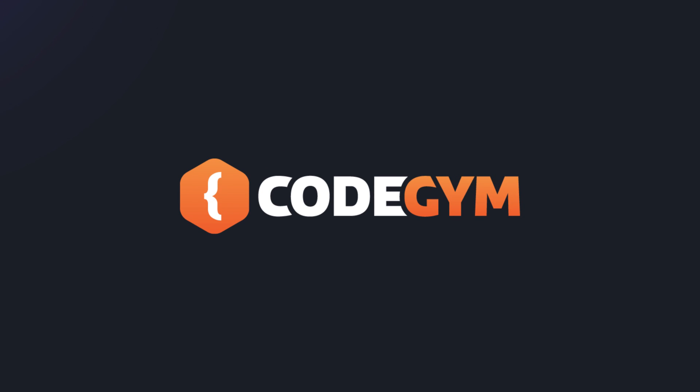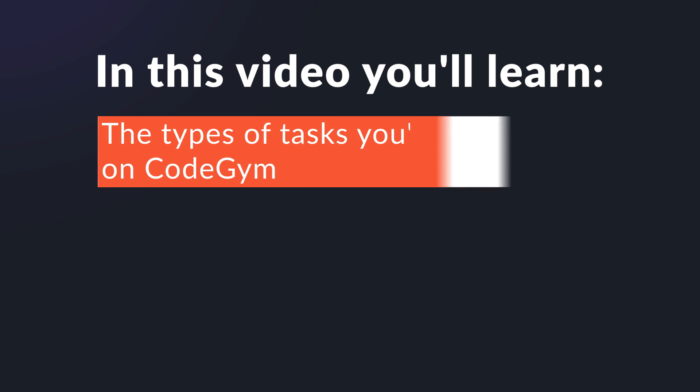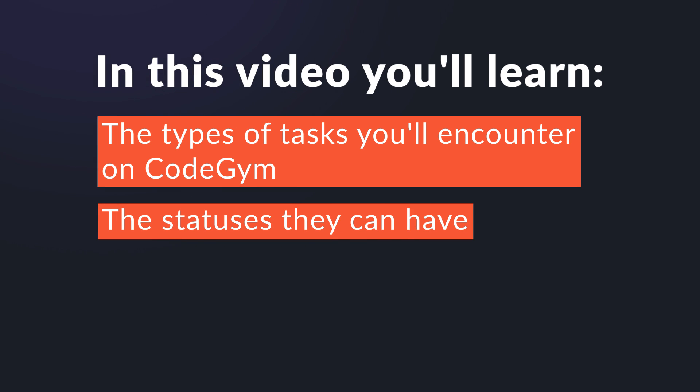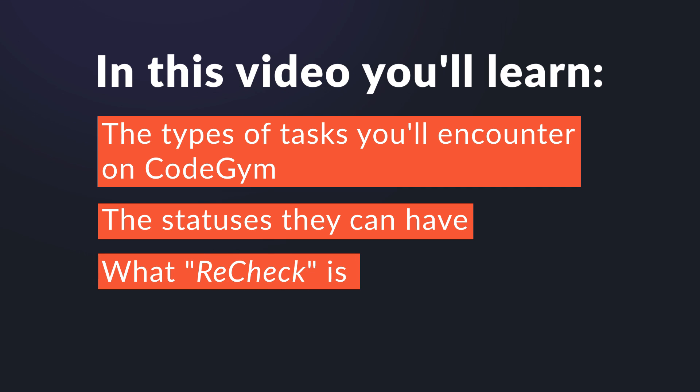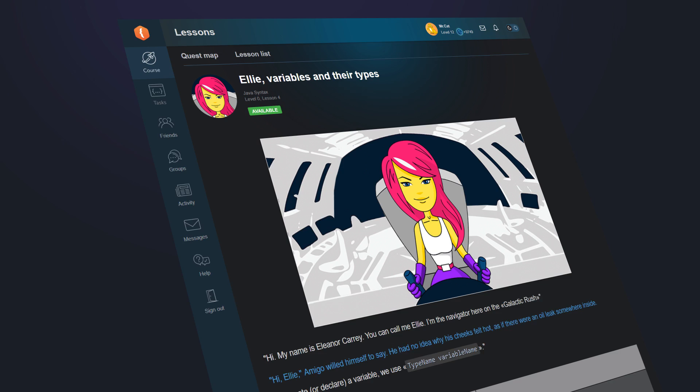Let's continue to introduce the CodeGym course. In this video, you'll learn the types of tasks you'll encounter on CodeGym, the statuses they can have, what ReCheck is, and how to use search and filters.